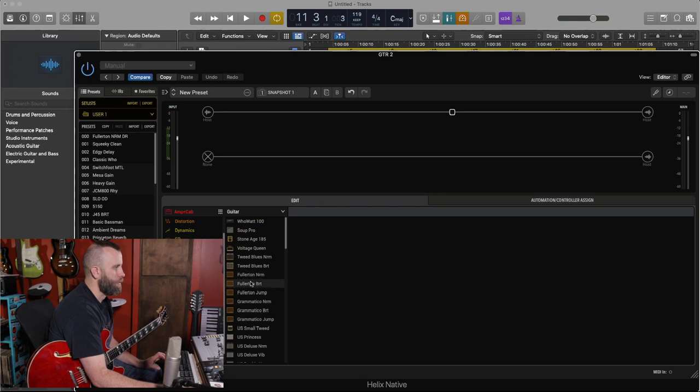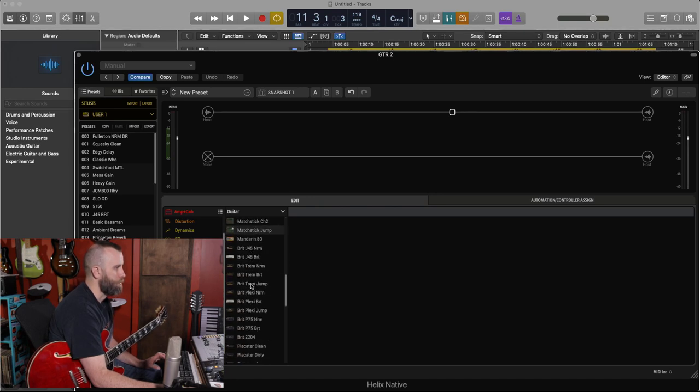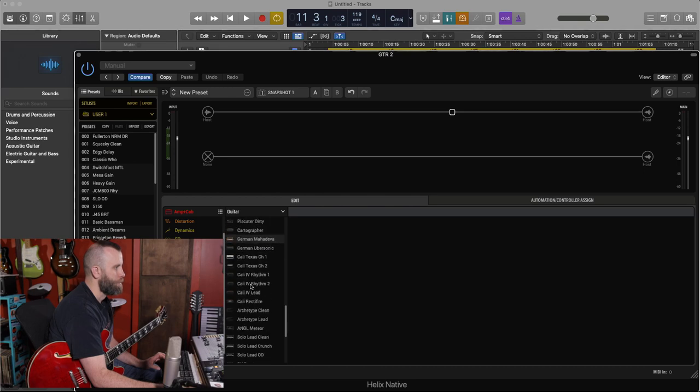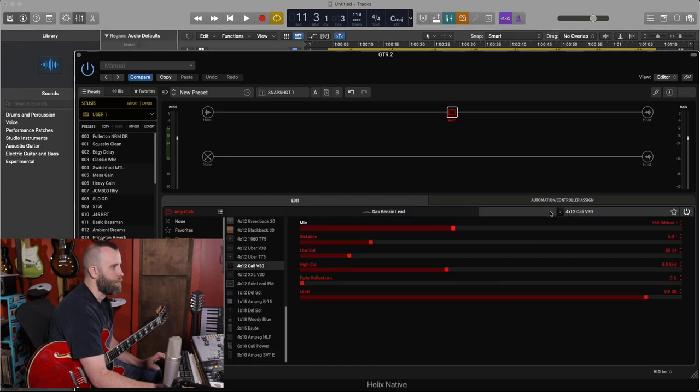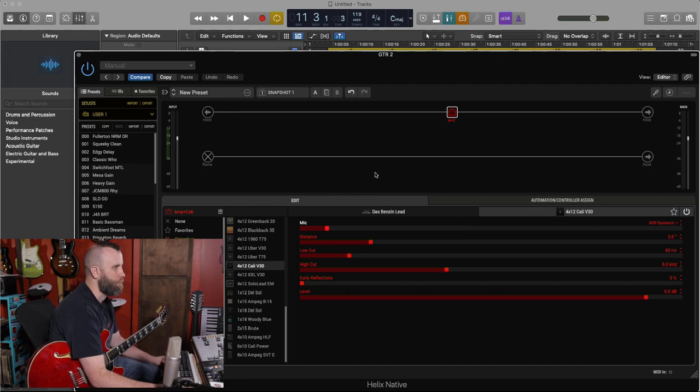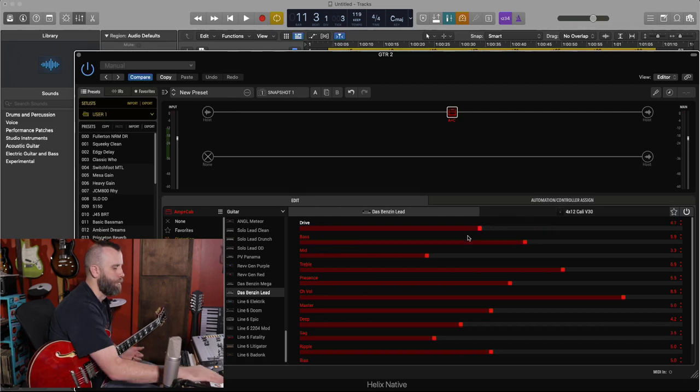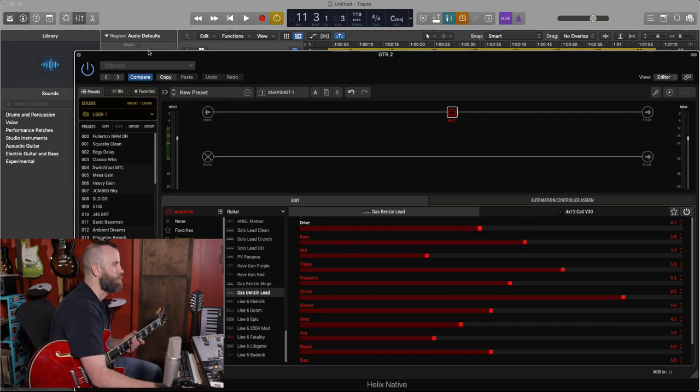So now let's actually go to amp and cab and let's see what kind of cab naturally gets pulled in when we choose the Benzen head. So we have the 4x12 Cali Vintage 30, which is great. We'll put it on a 409 for now. And let's listen to how this sounds.